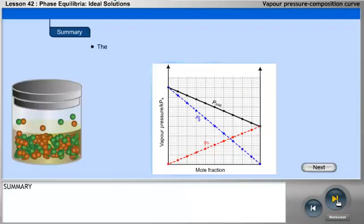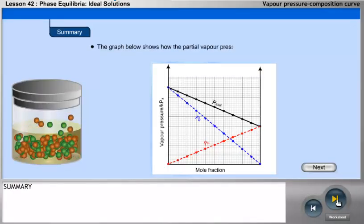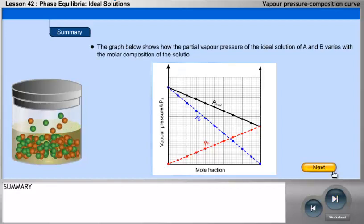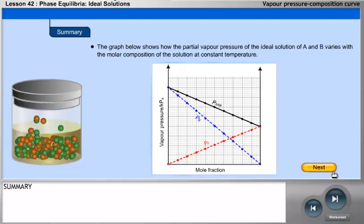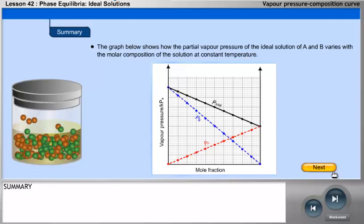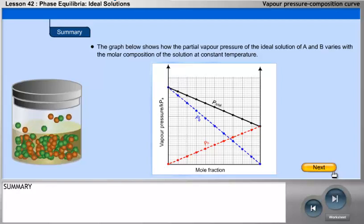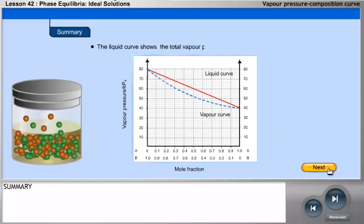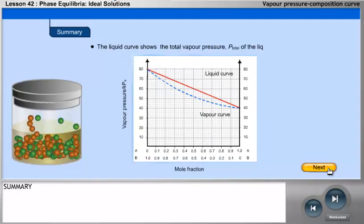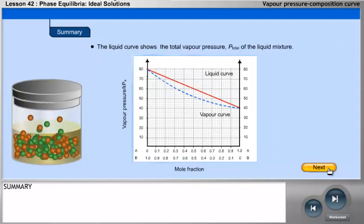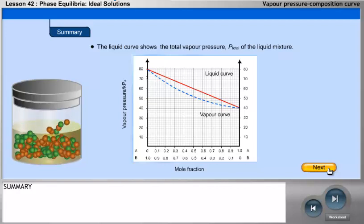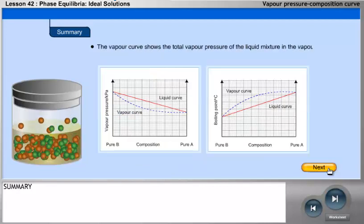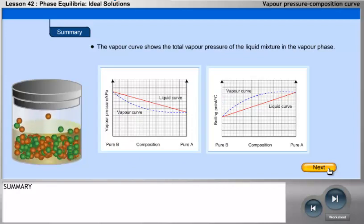The graph below shows how the partial vapour pressure of the ideal solution of A and B varies with the molar composition of the solution at constant temperature. The liquid curve shows the total vapour pressure P total of the liquid mixture. The vapour curve shows the total vapour pressure of the liquid mixture in the vapour phase.